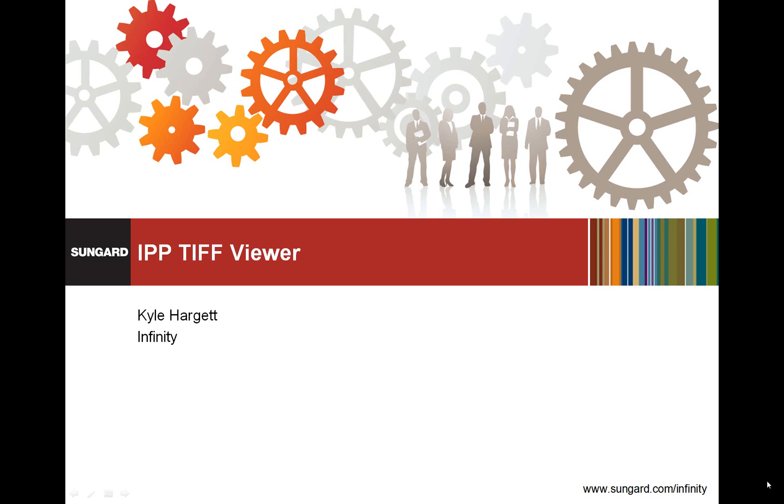My name is Kyle Hargett. I'm a member of the IPP Product Management Team. In this video, I'll walk through the functionality of the IPP TIFF Viewer.